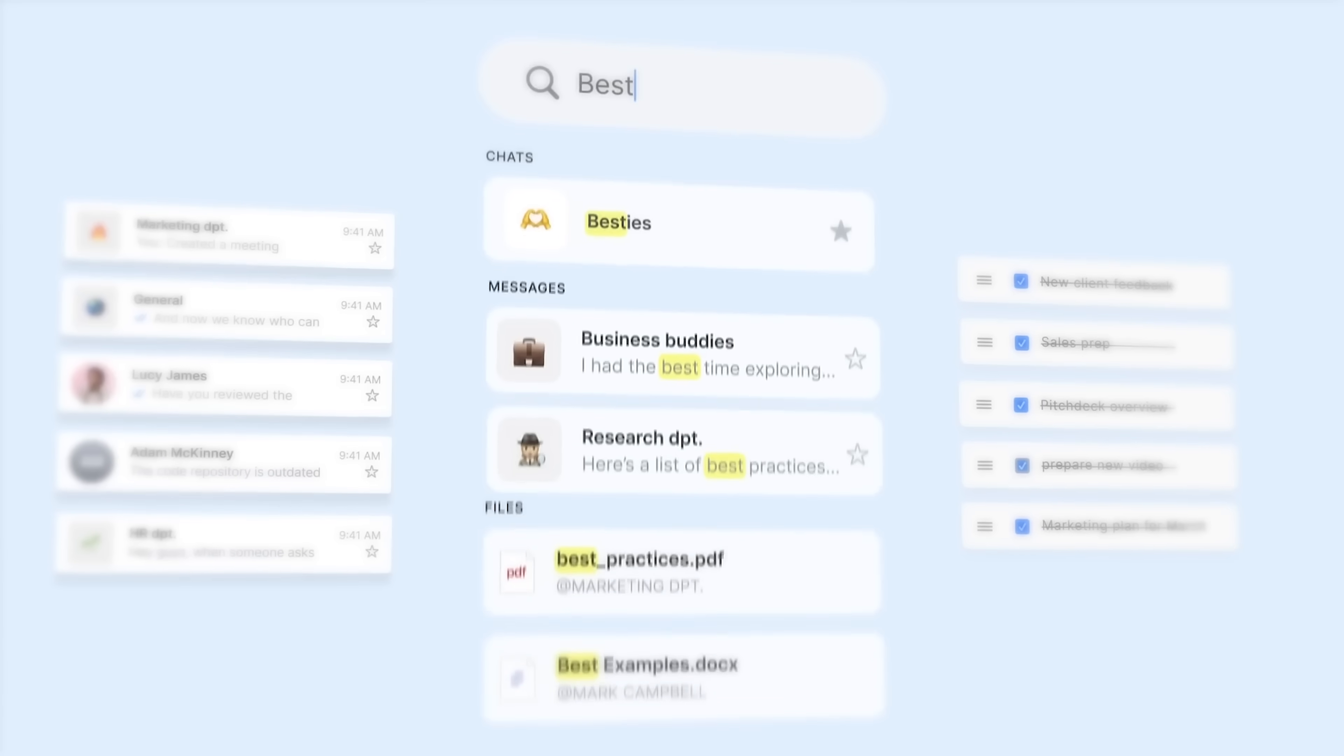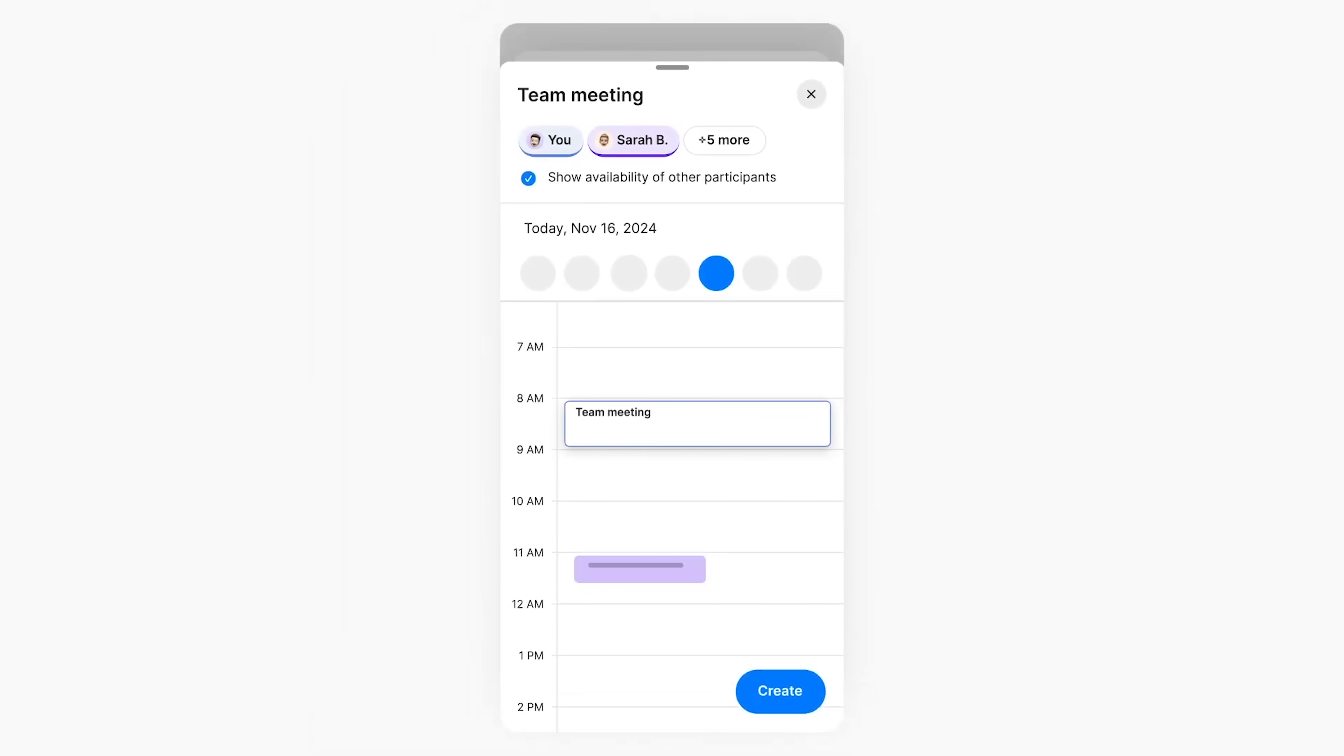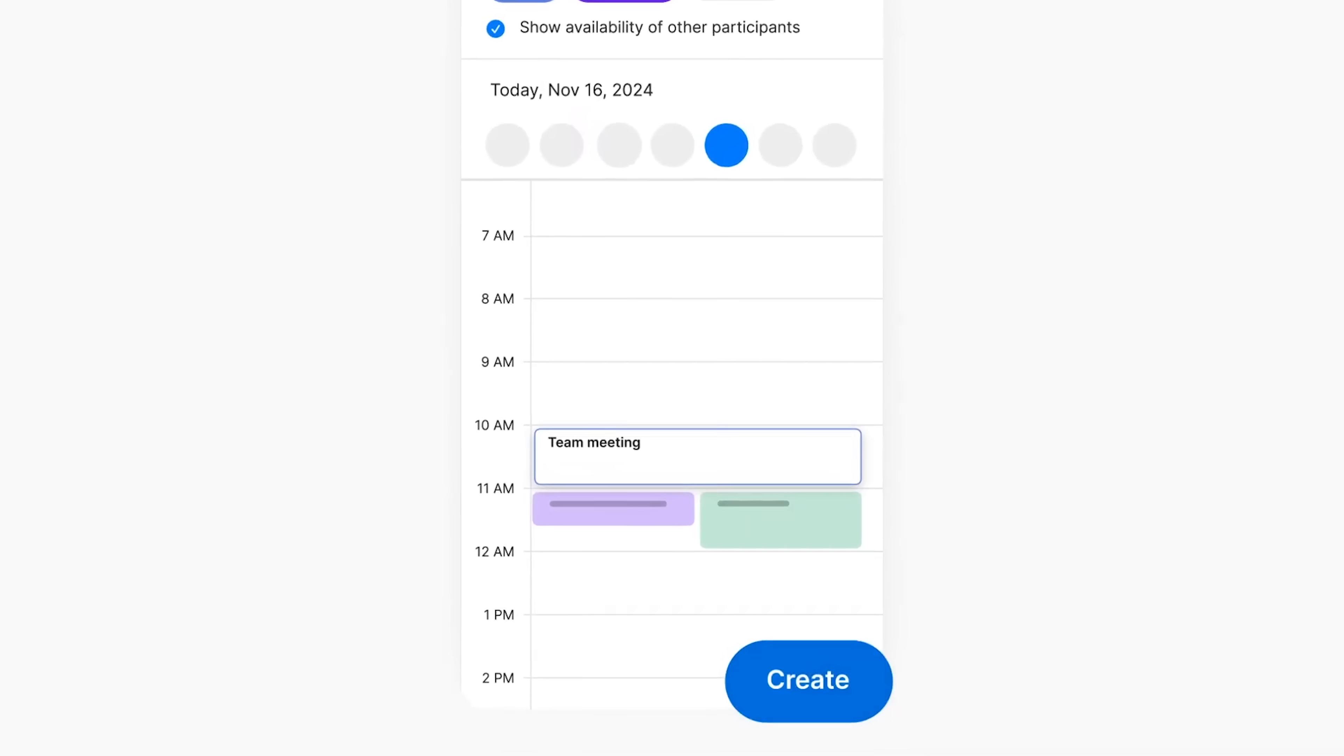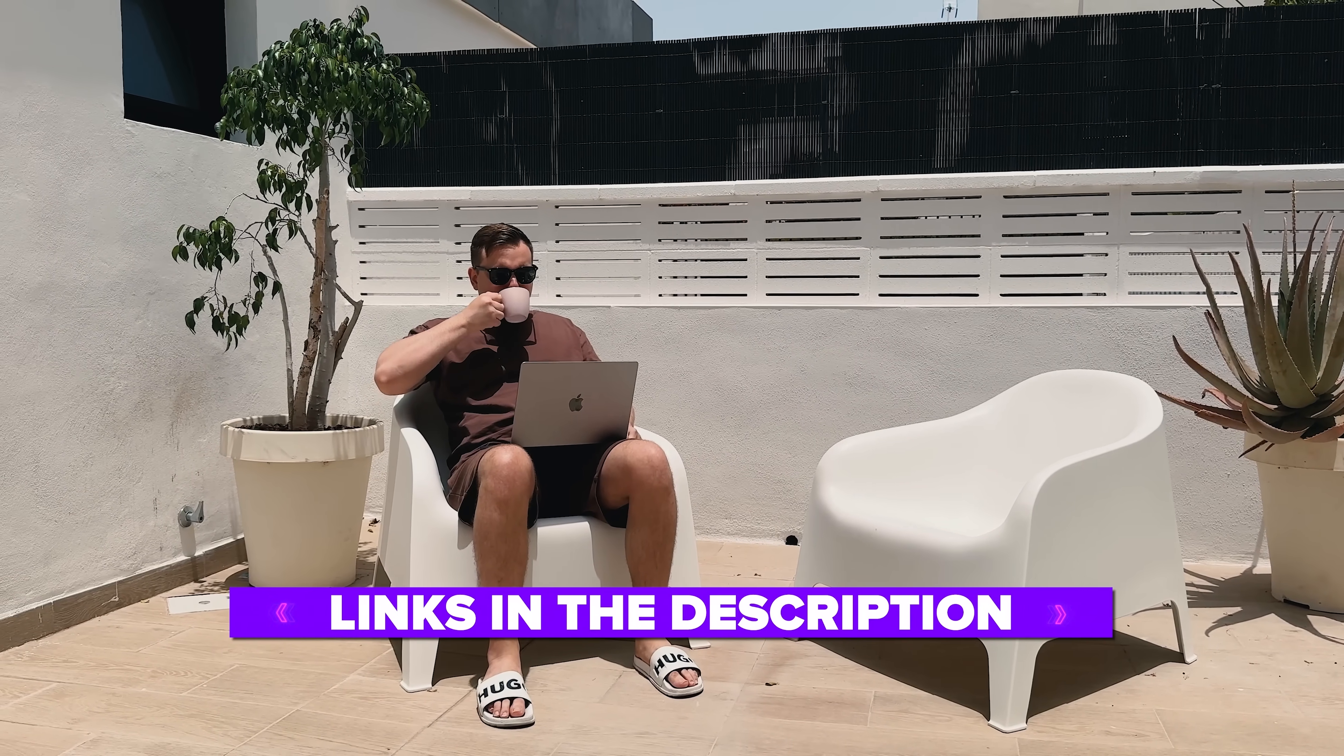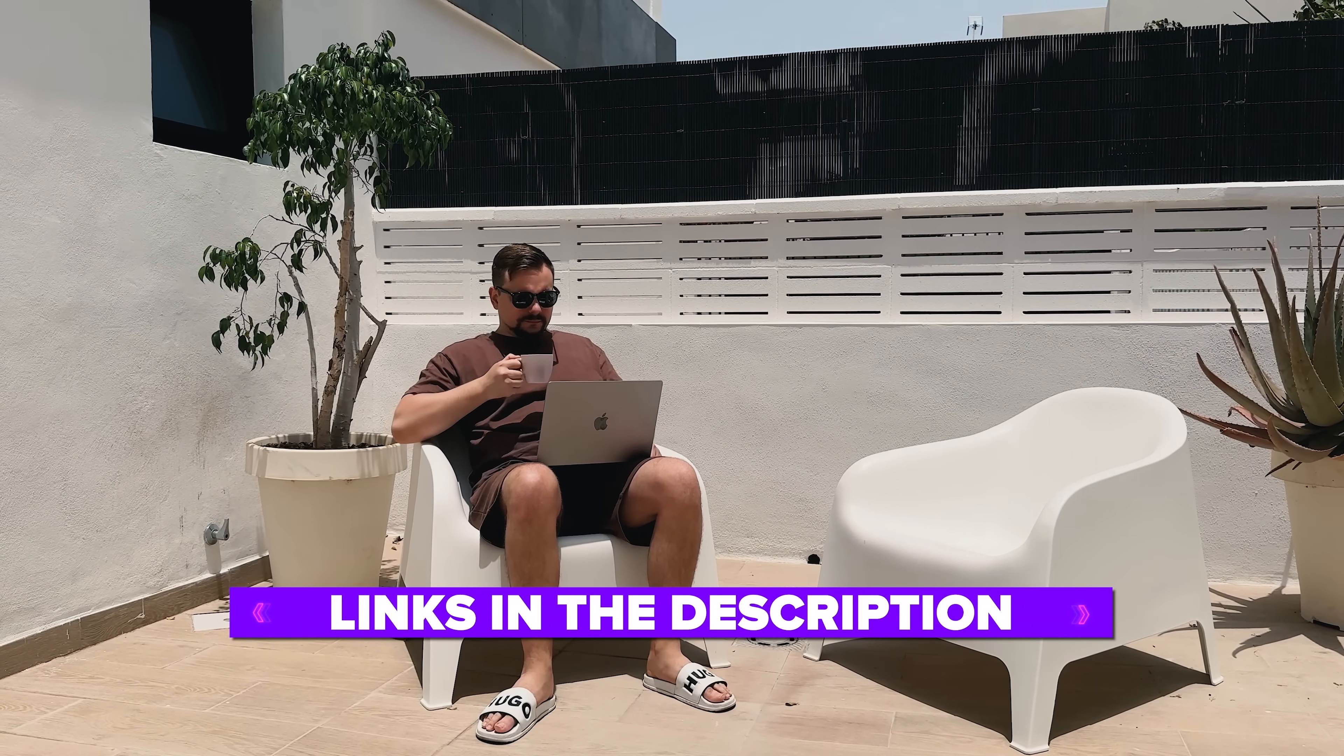No fluff, no chaos, just real teamwork that stays on track. You'll see how ZENZAP helps teams stay focused, organized and productive, without burning out or getting lost in endless threads. I've left all the useful links in the description down below, so don't forget to check them out. Let's get started.